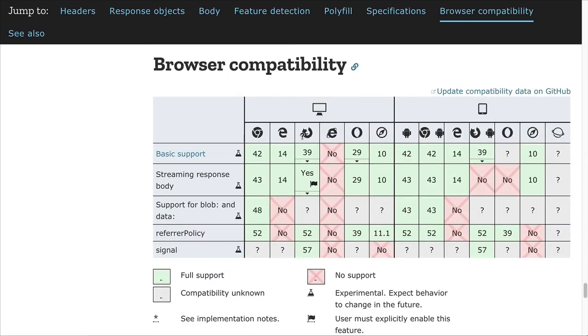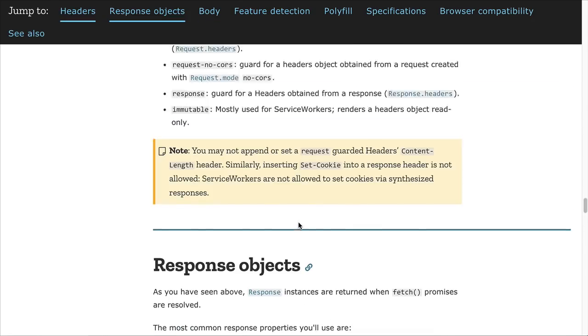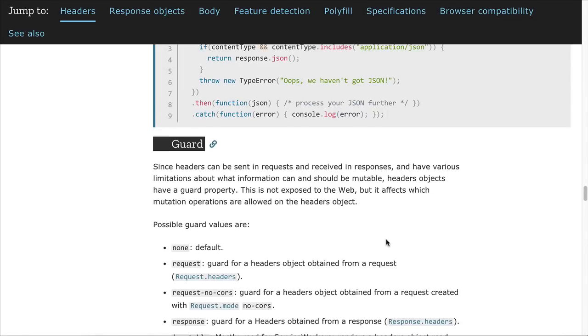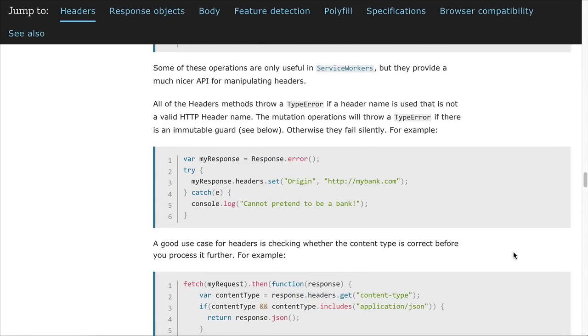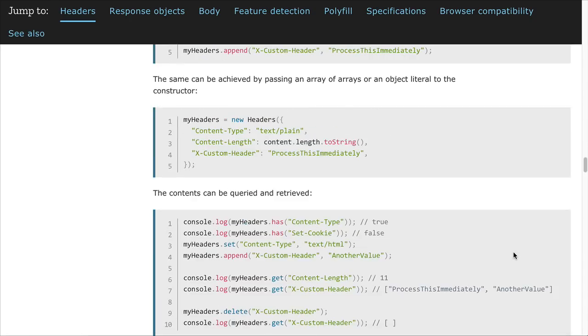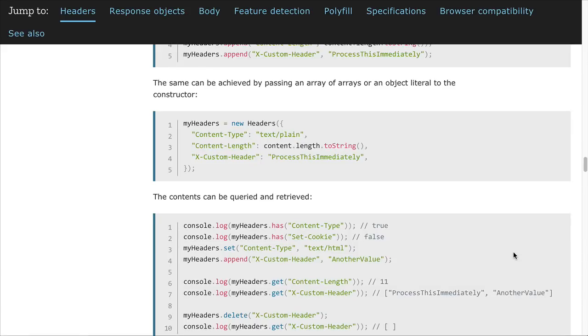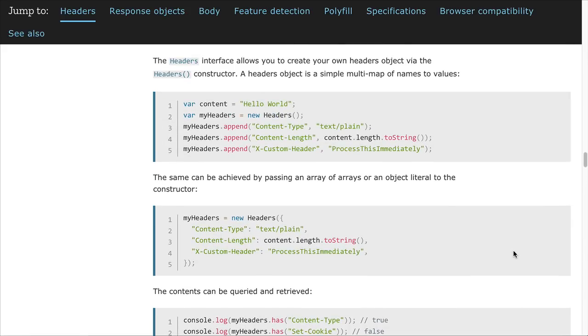It also shows browser compatibility down here at the bottom, so there are a lot of details on Fetch that you can dive into and explore if you choose to.